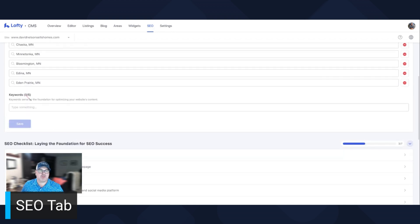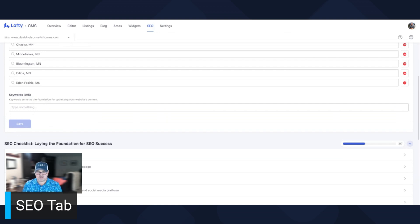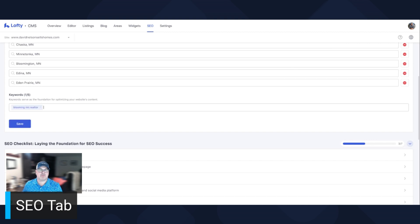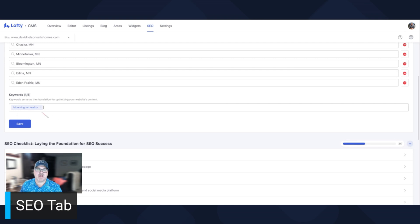Next, keywords. So you can only have five keywords, so you want to put something that's going to be optimizing. I'm going to have Bloomington MN Realtor. The reason is because when people Google search realtors in Bloomington, Minnesota, I want to show up.